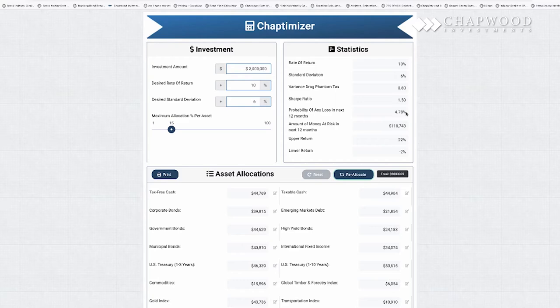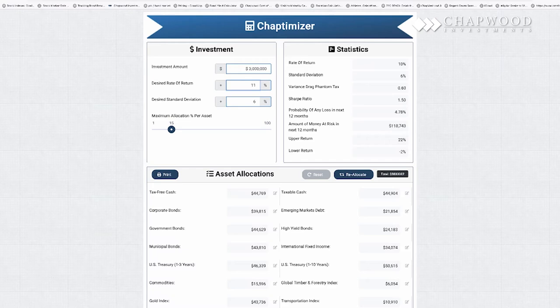The probability of any loss in the next 12 months is 4.78%. The amount of money at risk out of $3 million is $118,000, and your upper return is 22% and your lower return is minus 2% with a 95% probability.